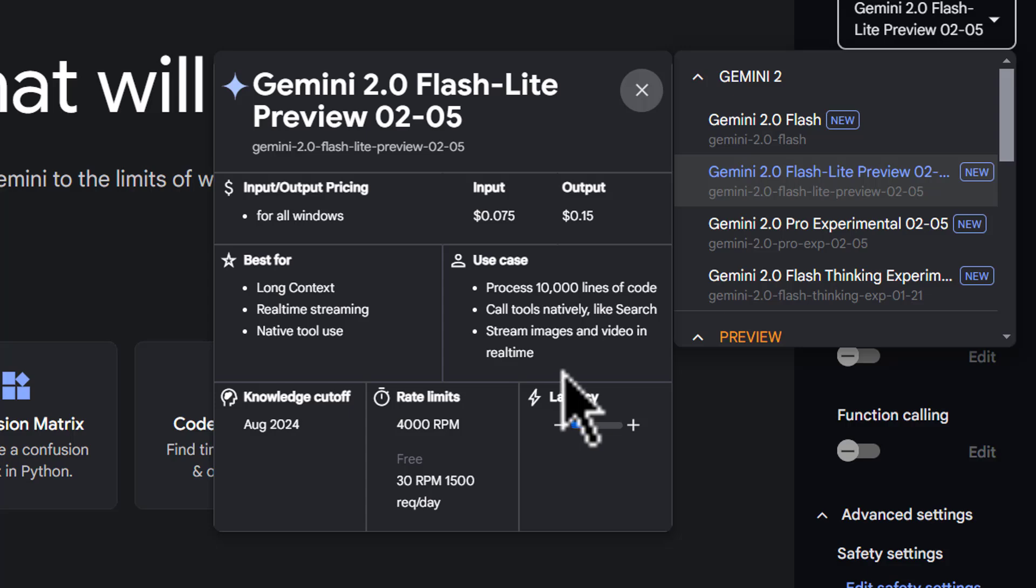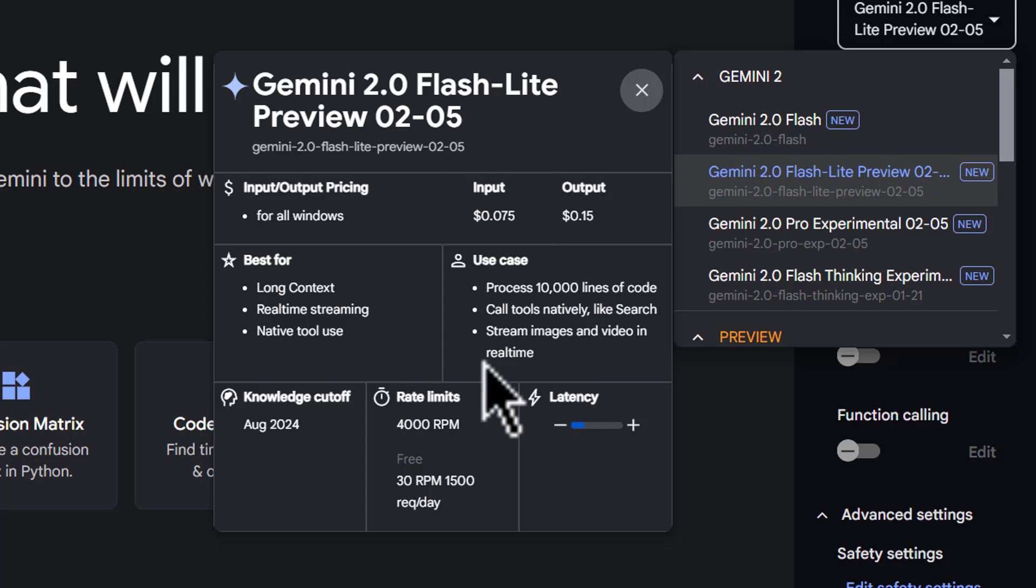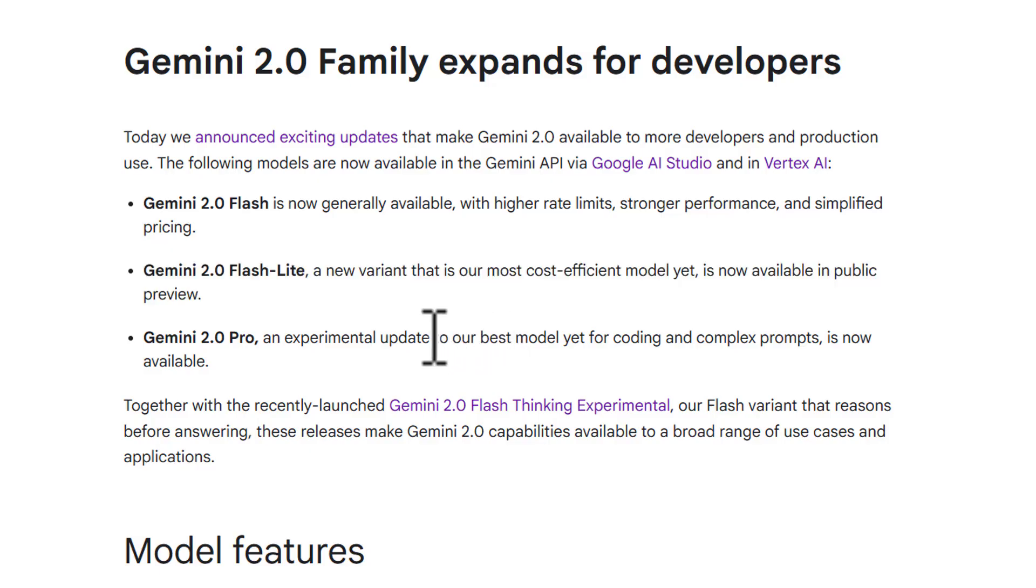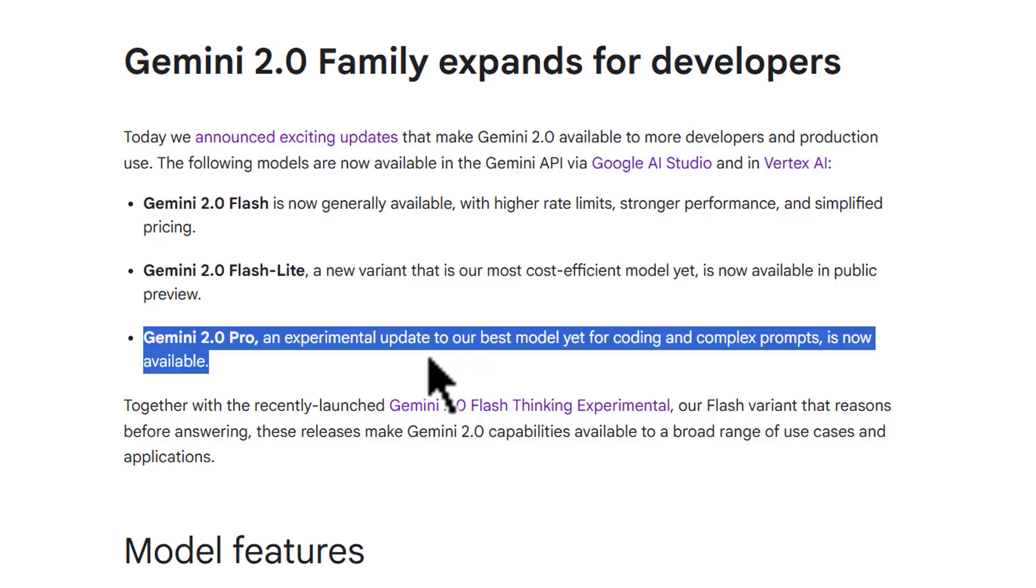It's made for when you want a really quick model that you can do a variety of different tests. Now, it looks like the new Flash Lite model is not going to be multi-model. It's going to be text, and it's just optimized purely for those text users. And of course,